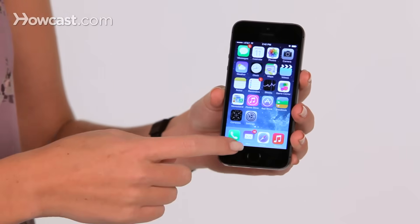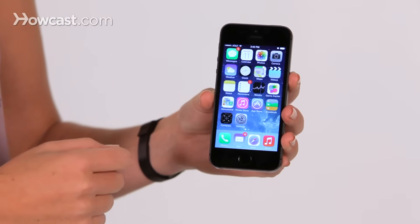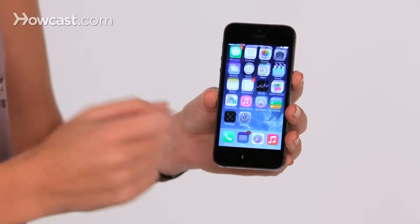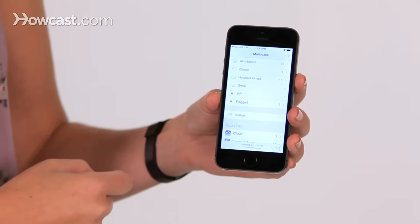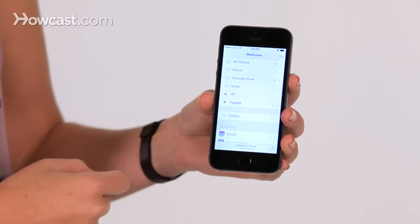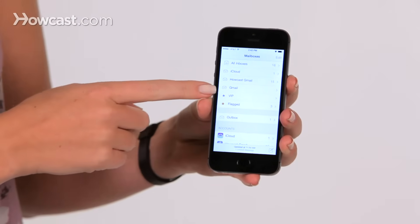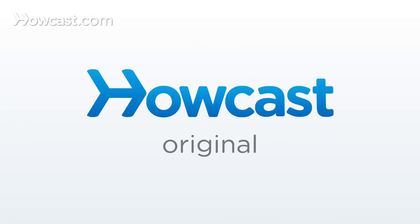Also, when you go back to the actual Mail app, you'll now see that second account there. So that's how you add a Mail account onto your iPhone. Bye.